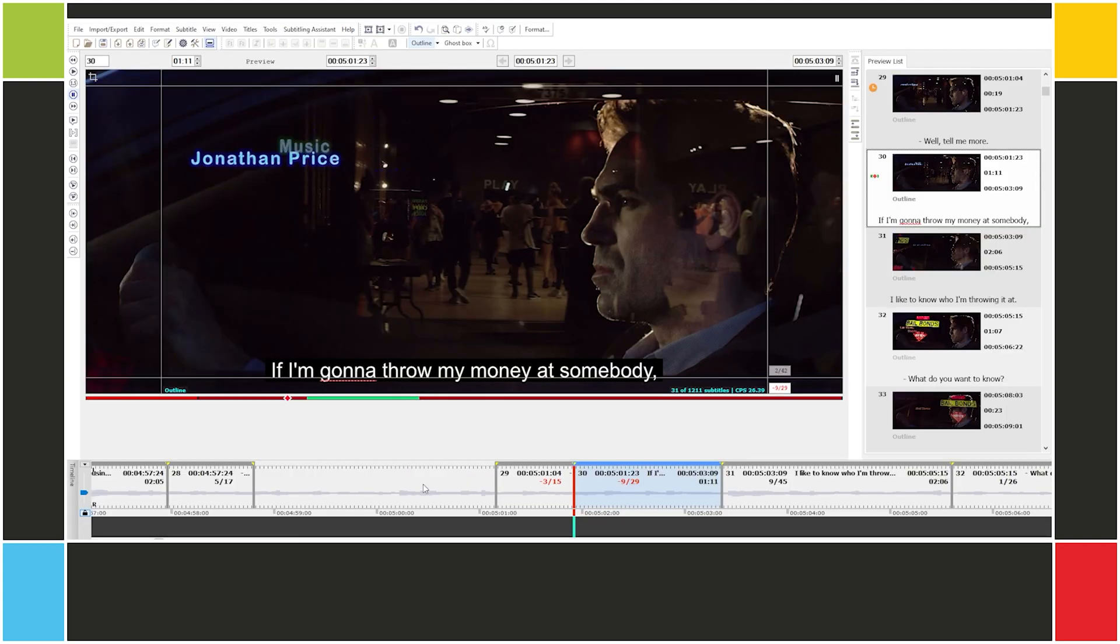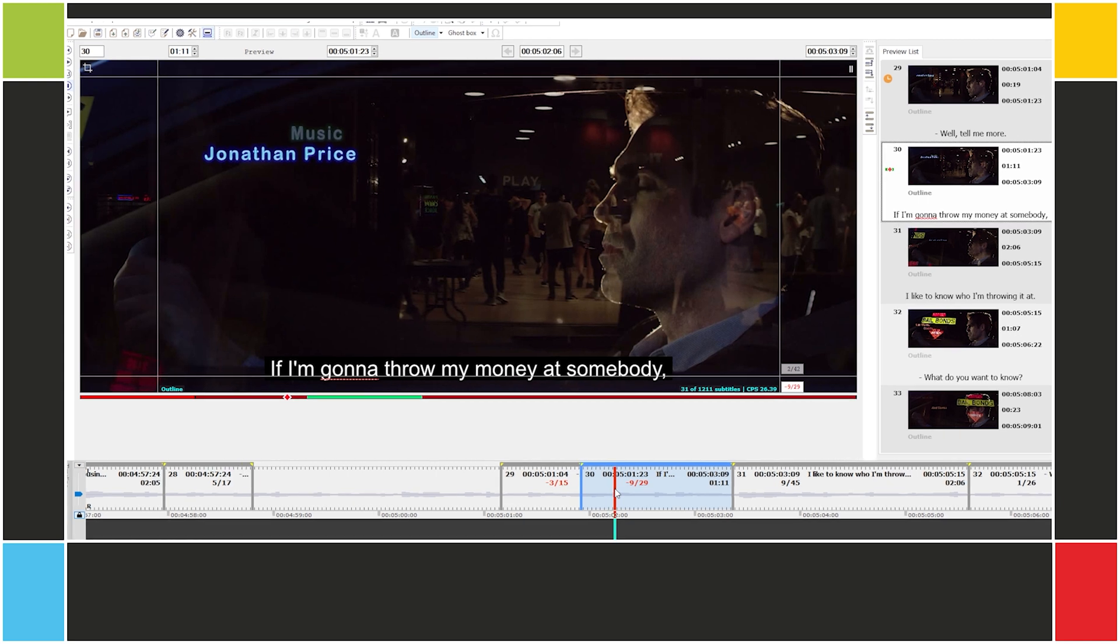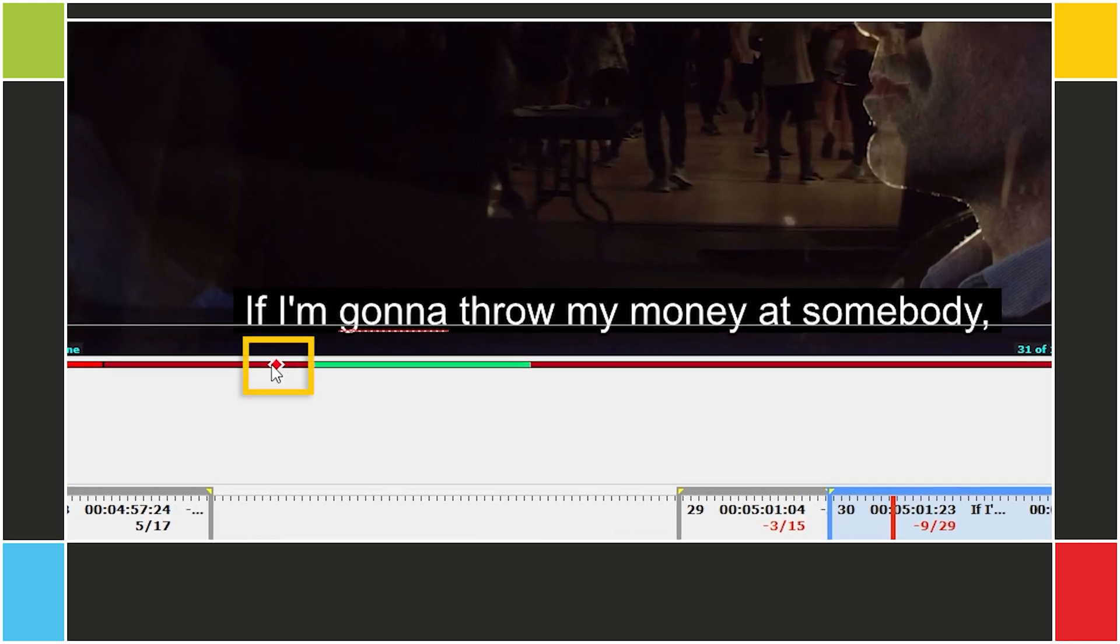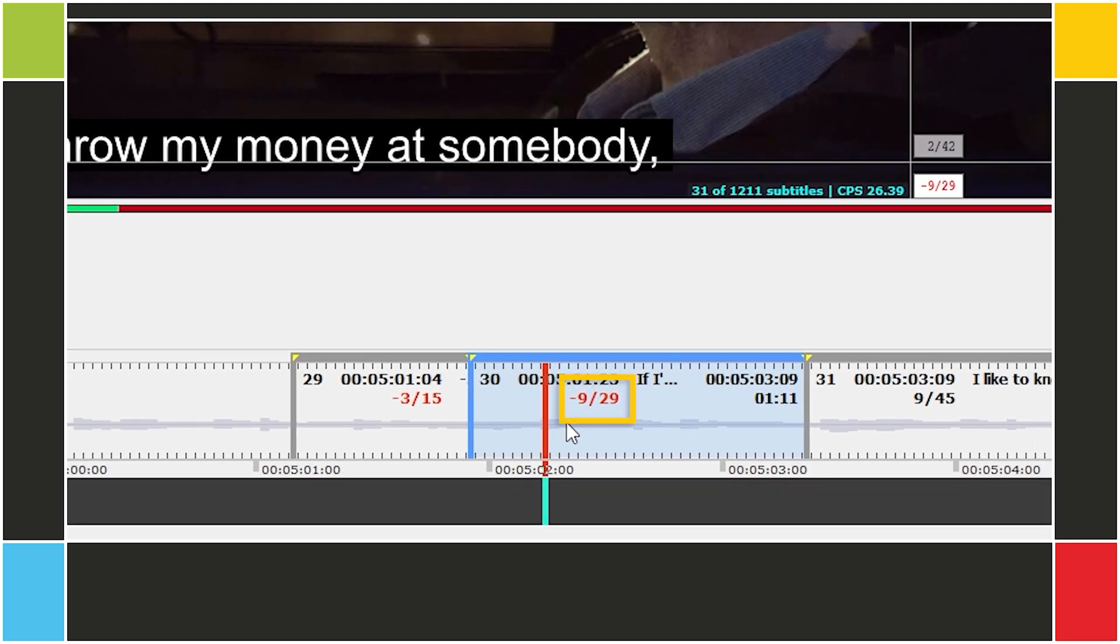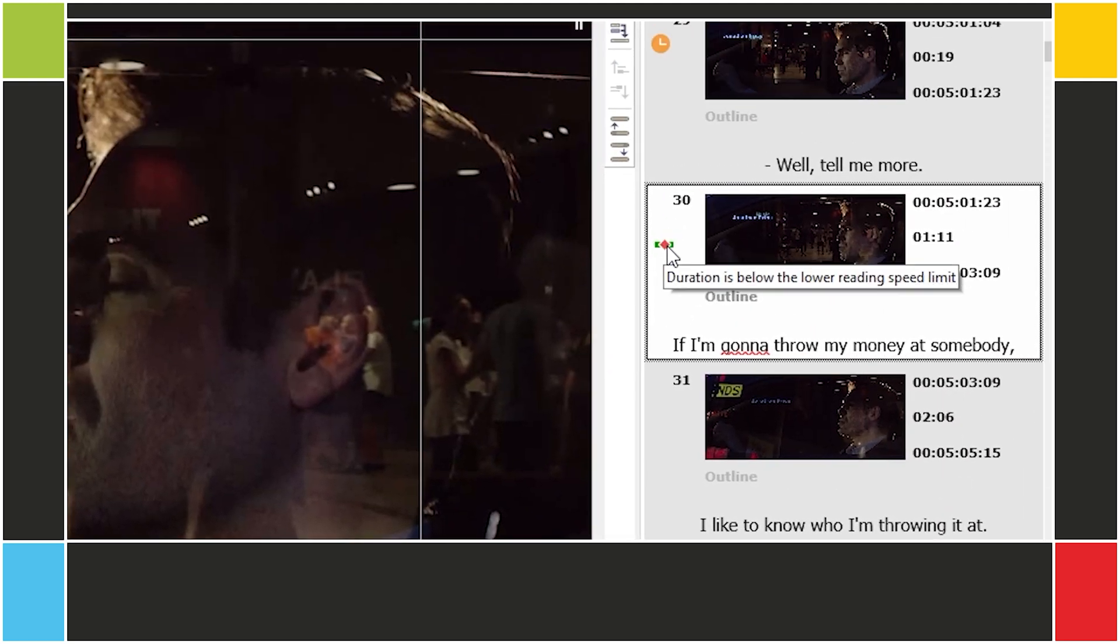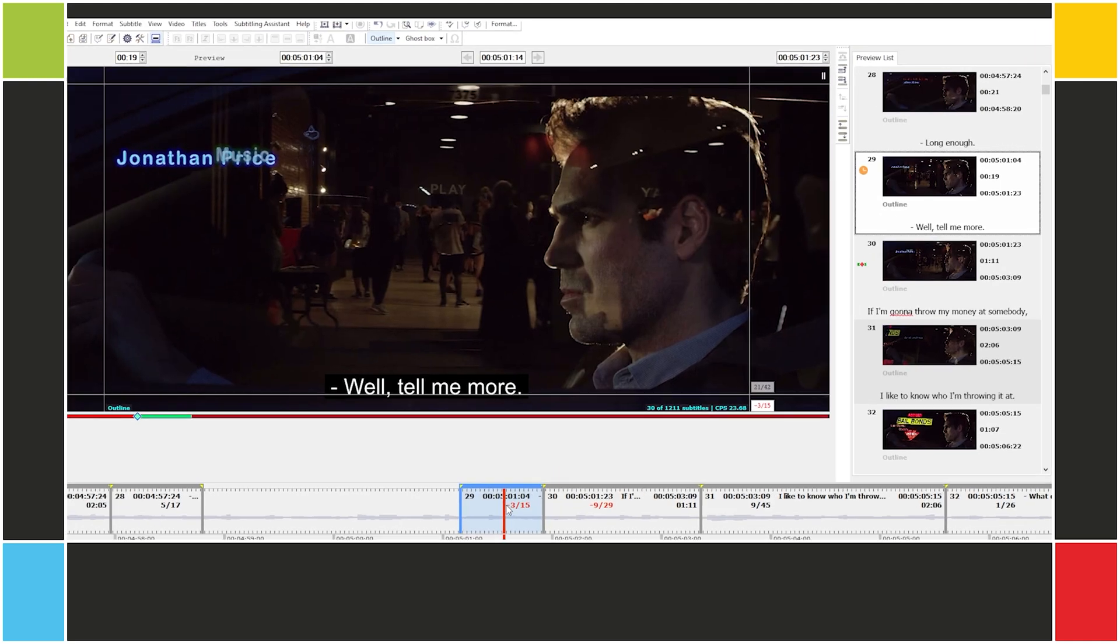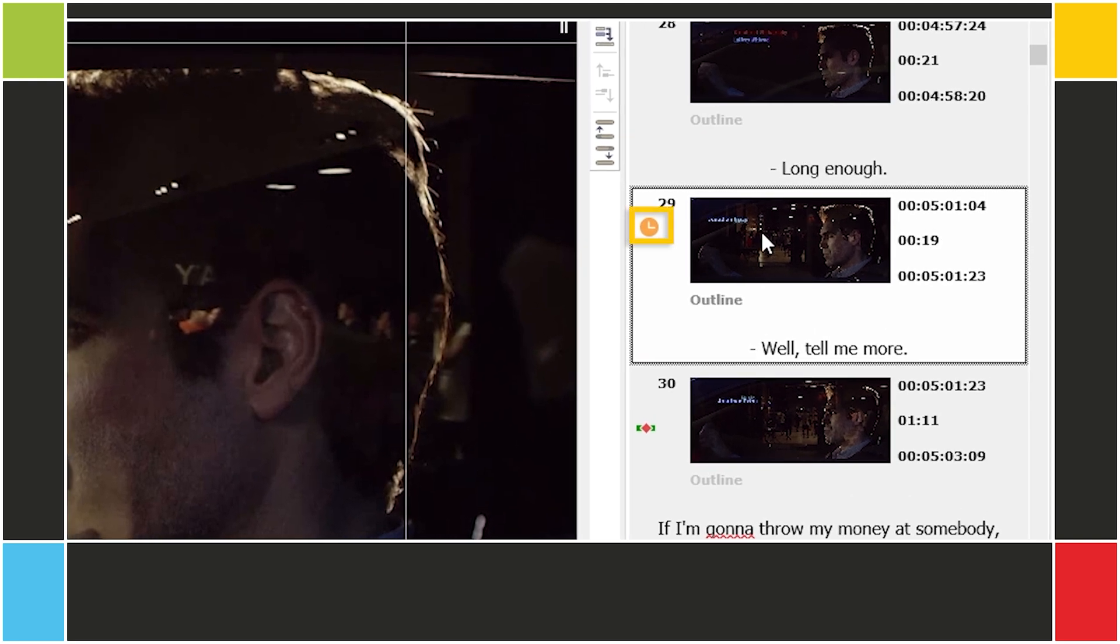Here are a few examples of how EasyTitle shows you in real time that something's wrong. If the subtitle is below the reading speed limit, that is, if its duration is shorter than it should be considering that amount of text, you'll see that the diamond-shaped indicator is outside the green area, that the character or word limit indicator on the timeline is negative and red-colored, and that the reading speed indicator is activated on the preview list. If the subtitle is shorter than the minimum duration or longer than the maximum, you'll see this duration indicator on the preview list.